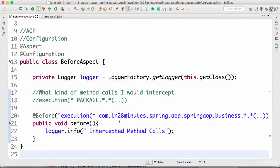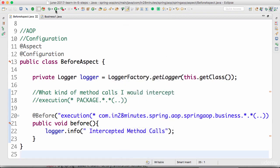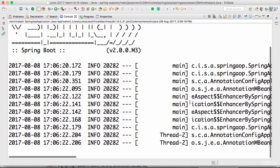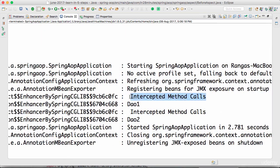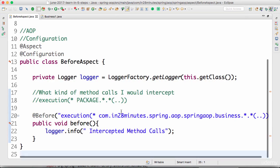Now let's just print the intercepted method calls and run the application. I'm running the AOP application we created. You can see the Spring AOP application is running and it prints 'intercepted method call' — two times, because it intercepted two business calls. But I have no idea of the details of which method was called.